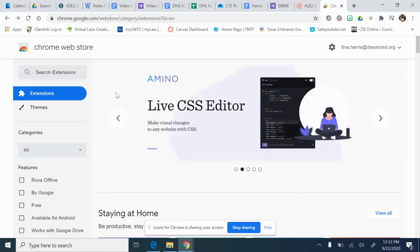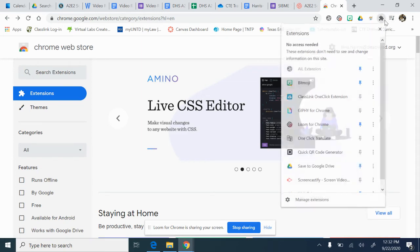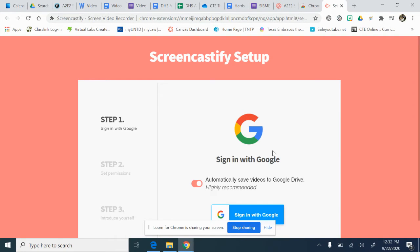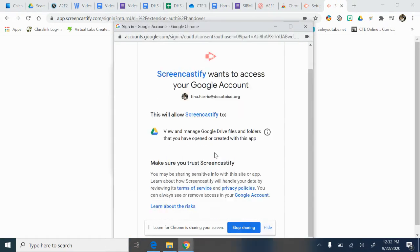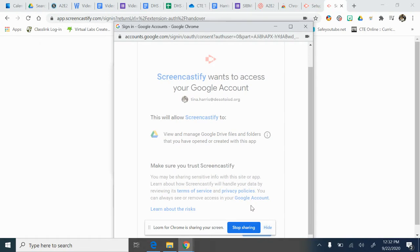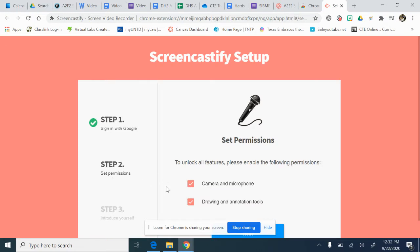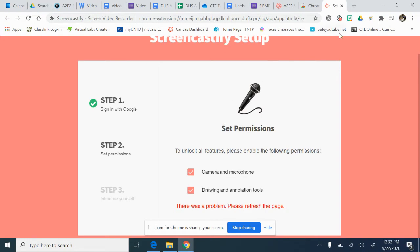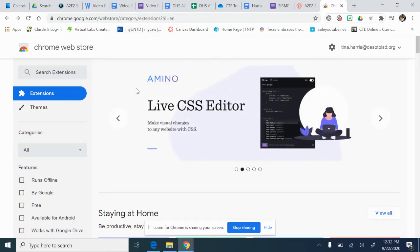Screencastify is a beautiful application. When I go to Screencastify, it has me sign in with my Google — my DeSoto account since I'm doing work. It requires me to set up some permissions, so I'm not going to go in and waste the time to set it up right now, but you can. The last one we want to look at is called Loom, and that's what I'm using right now.